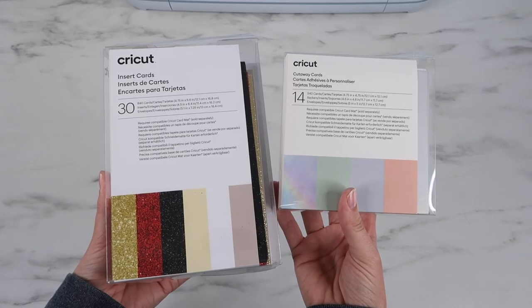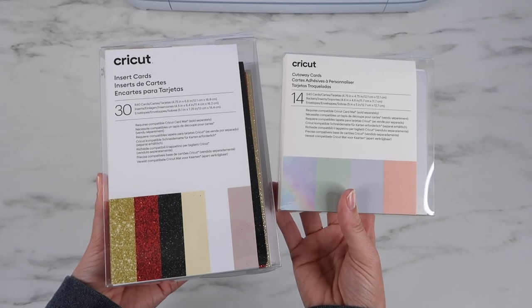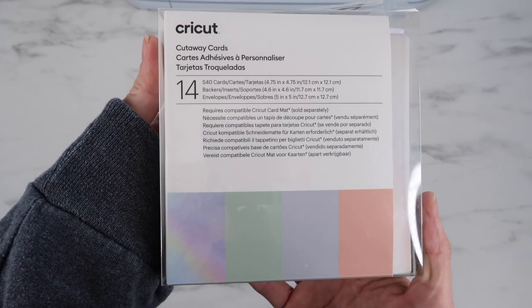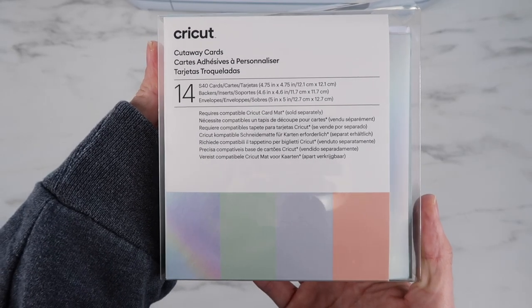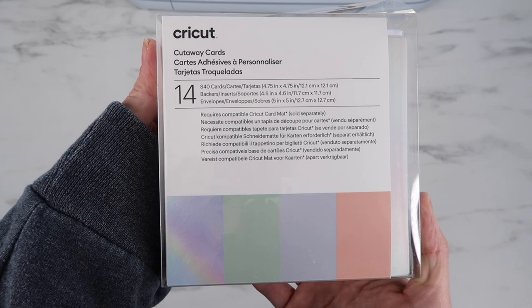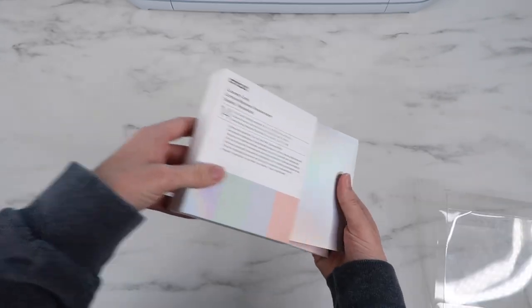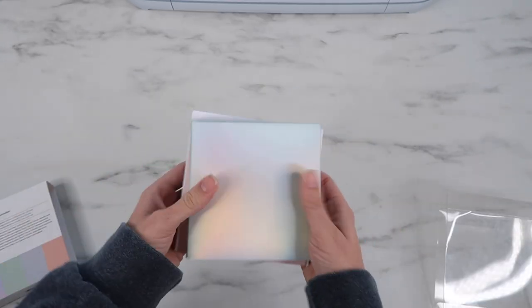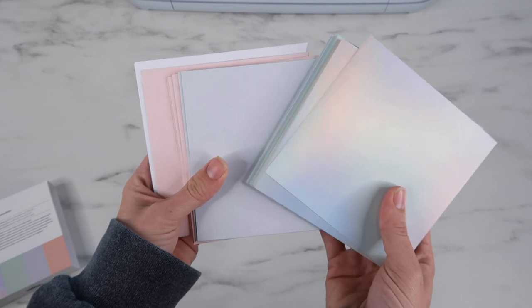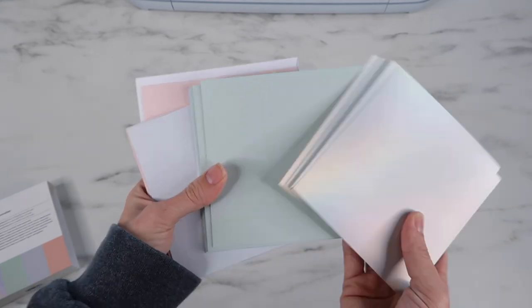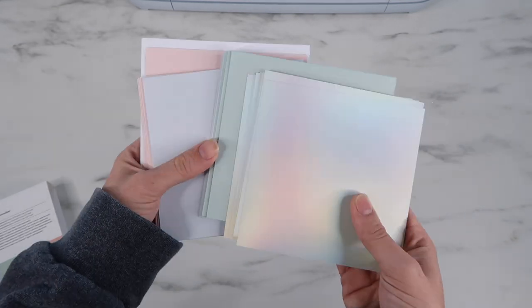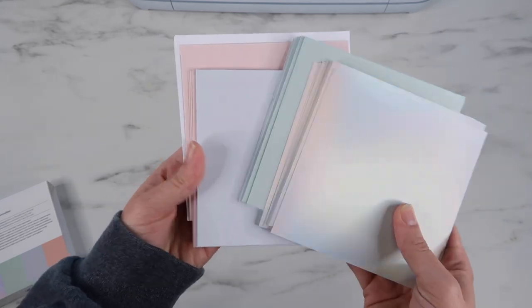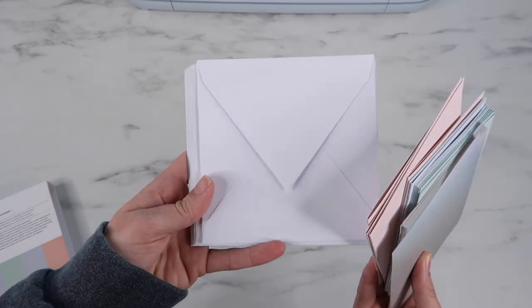Here's the two sets of cards that I purchased for today's video. Here's the S40 cards that I'm going to be using, and these are actually cutaway cards, which are really neat. You don't need to put cuts in all four corners of the card with these because the card actually has an adhesive on the back that the insert card attaches to.